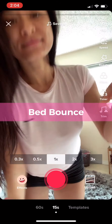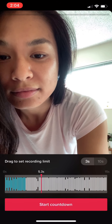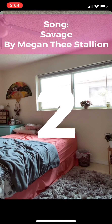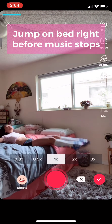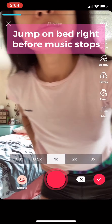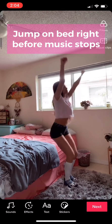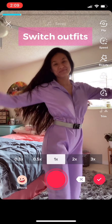I'm gonna teach you the bed bounce along with three of my favorite wardrobe transitions that are also trending on TikTok. The trick to making it appear as if you just switched outfits while jumping on your bed is to jump right before the music stops. The first part of this should be catching you in mid-air, while the second part should be catching you as you're landing in bed.